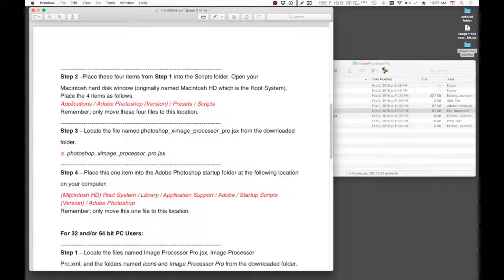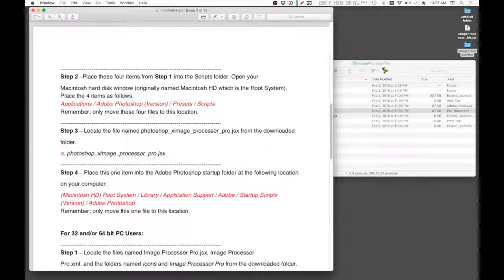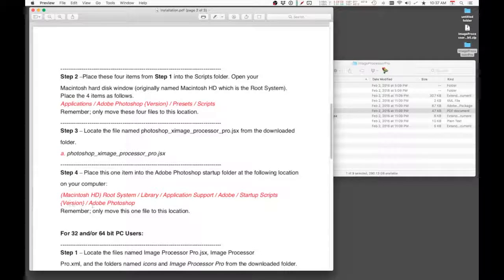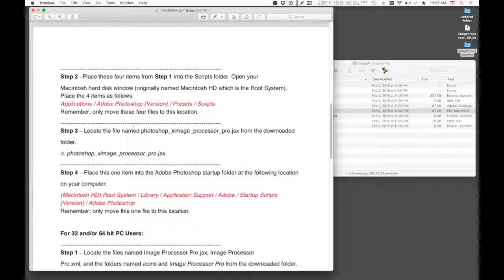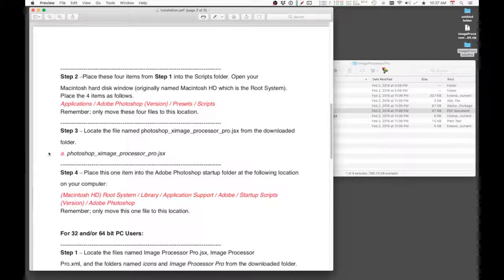And the path goes: Macintosh hard drive root System Library Application Support Adobe Startup Scripts, in this case CC 2019 Adobe Photoshop. And that's where you're supposed to put this file. And if you do that, it's not going to work.